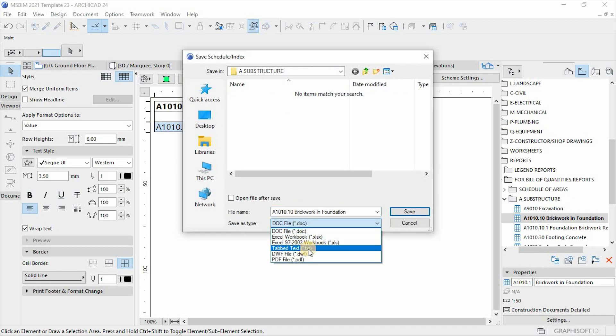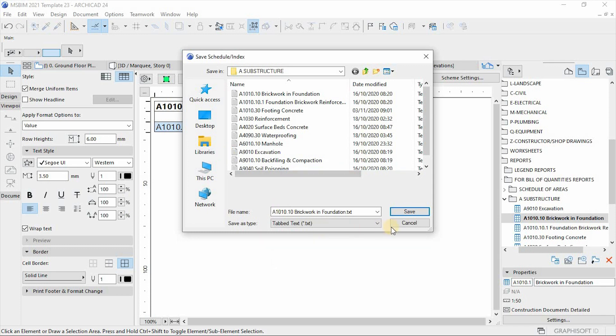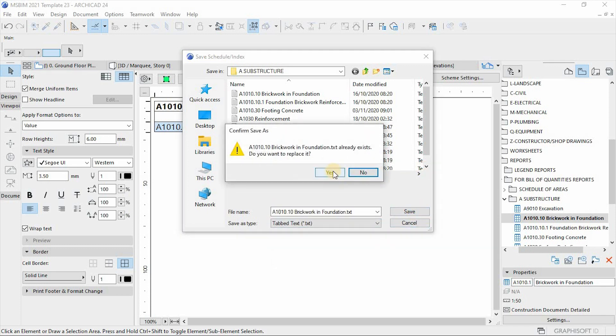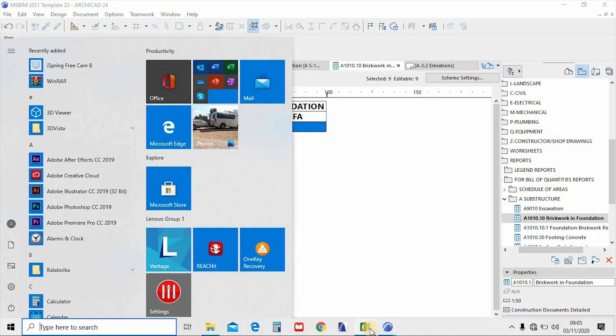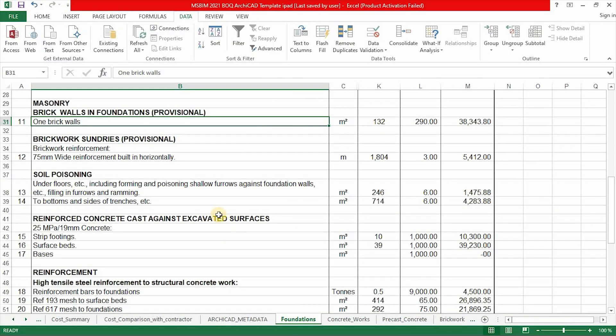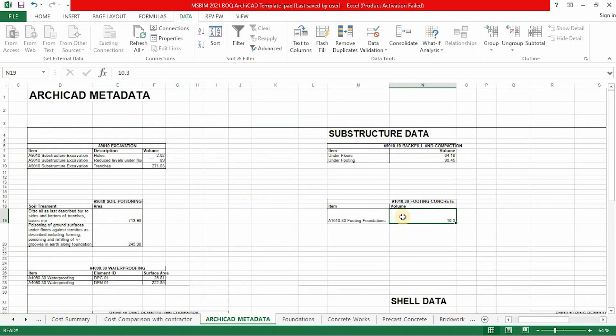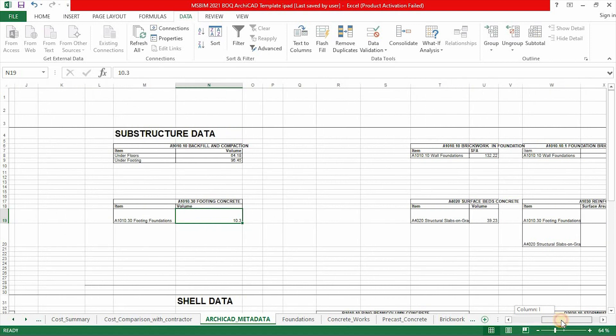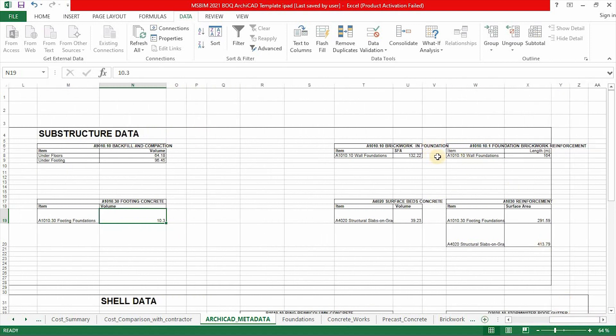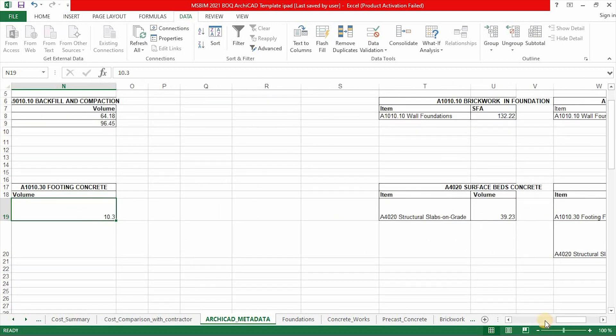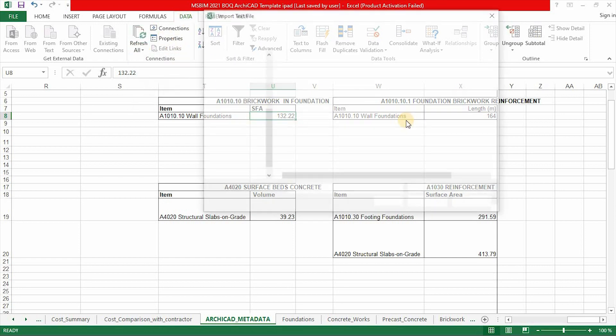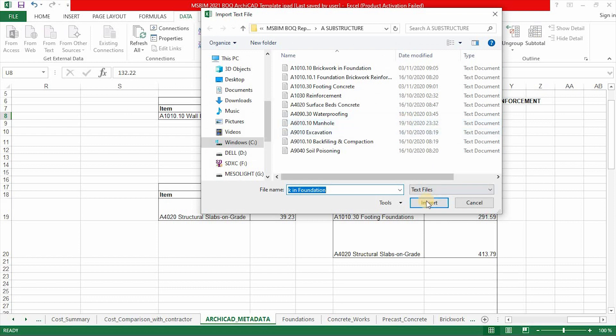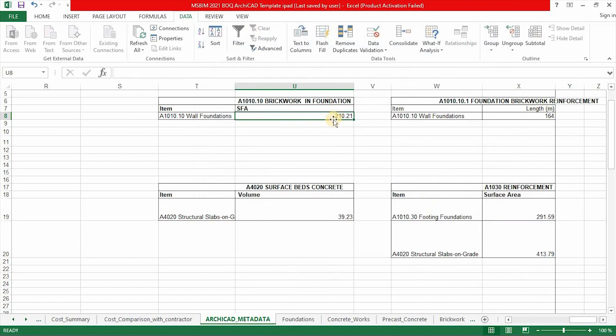So make sure you change also to tabbed text and then place this. So I've already created this system guys for you. I will just put the link in the description that you can download. Just replace all those elements and then it will automatically update your reports. From here, we go back to ArchiCAD metadata. And then let's find now the brickwork under the substructure. Brickwork in foundation. There we go. So we've got brickwork in foundation and then also the reinforcement. So I'm going to select this cell for brickwork and then under data, let's go to refresh and then import.